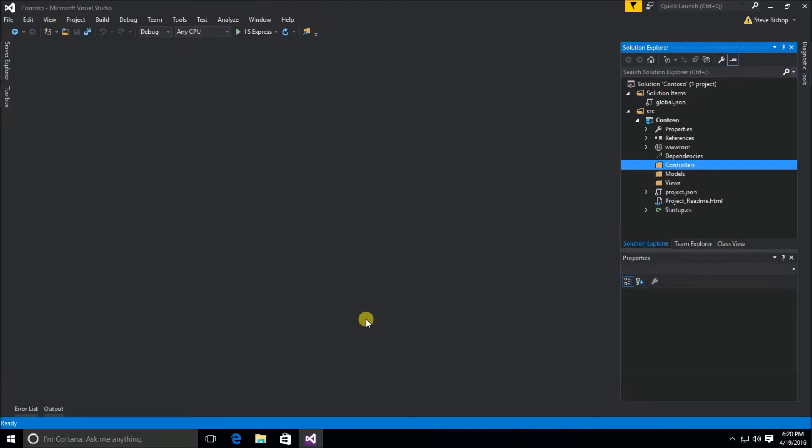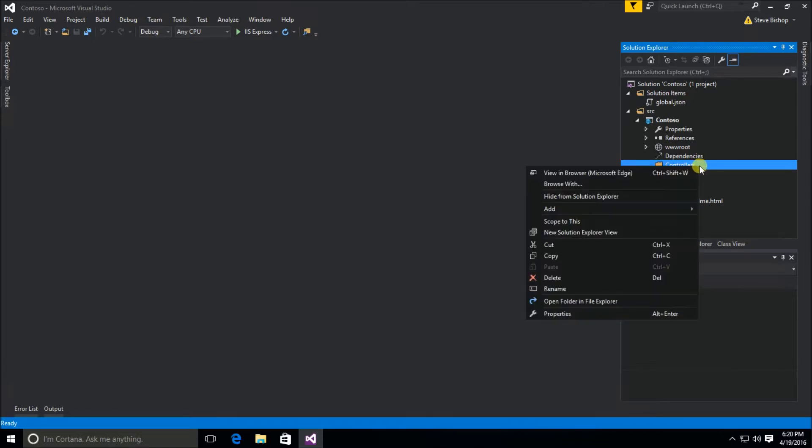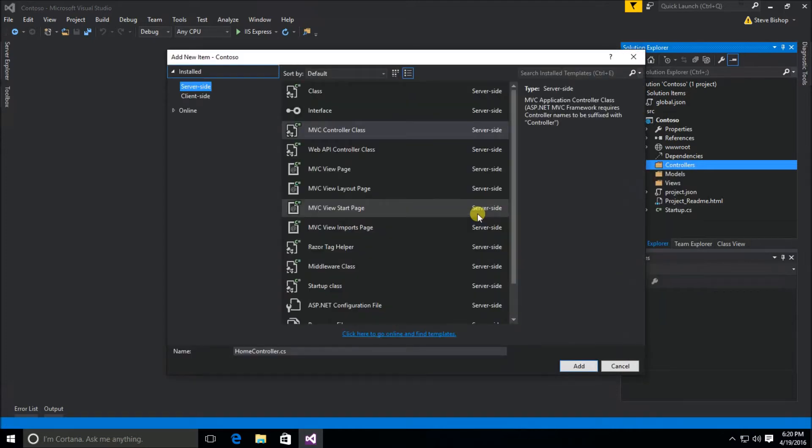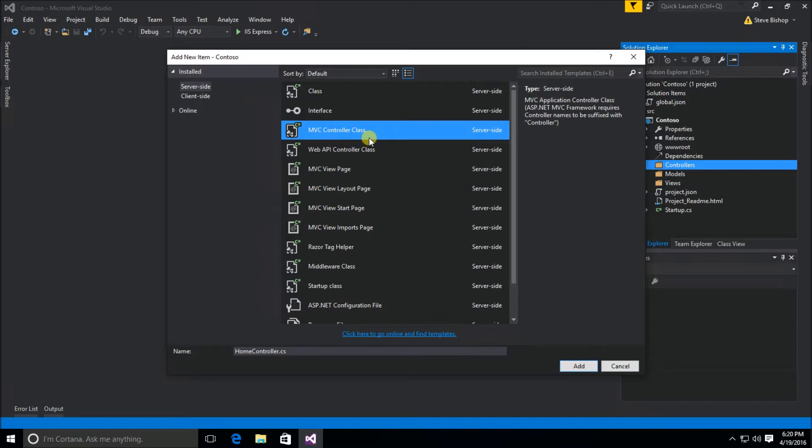The first thing we're going to do is create our controller. I'm going to go to the controllers folder and select add new item, and I'm going to select MVC controller class from our add new items list.